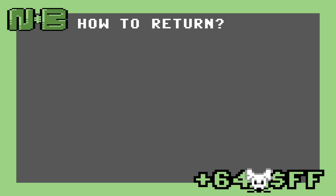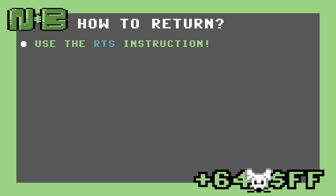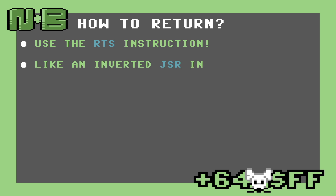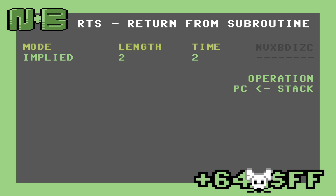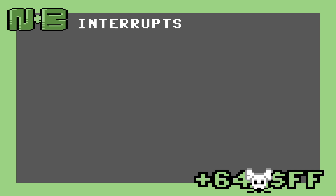Now that we know how to get into a subroutine, how do we get back? We use the RTS instruction. Think of this as an inverted JSR. It pops the return address off the stack and sets the program counter to that address. Like JSR, RTS is very simple and takes no operands. Now that we've covered subroutines, let's cover a special form of subroutine: interrupts.